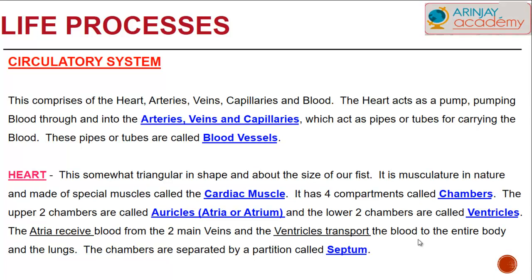The heart acts as a pump, pumping blood into the arteries, veins, and capillaries, which act as pipes or tubes — called blood vessels — for carrying the blood. The heart is somewhat triangular in shape and about the size of a fist. It is muscular in nature, made up of special cells called cardiac muscle.